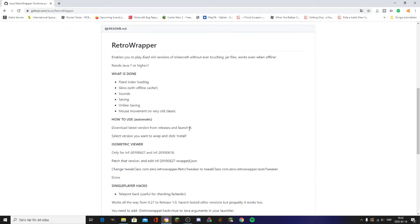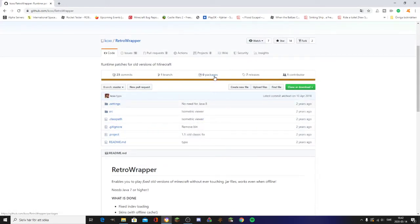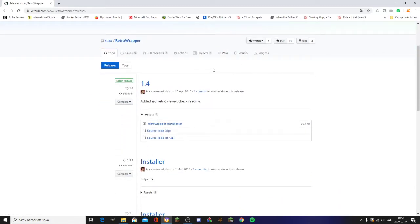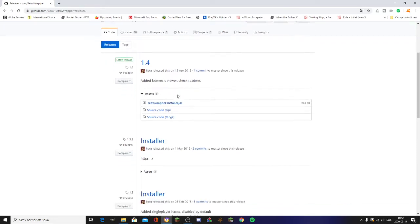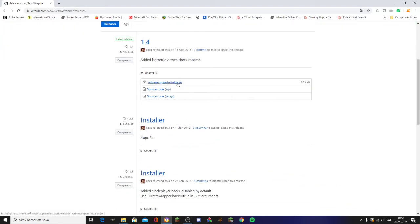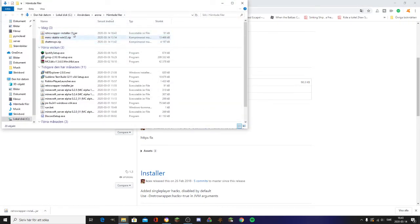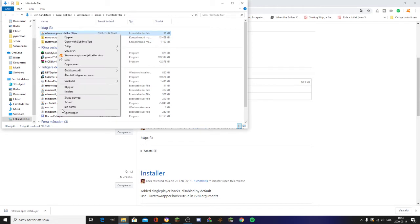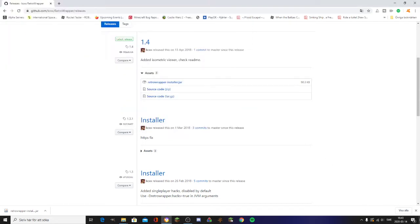Go to releases — there are just seven releases — and check out the latest one, which is 13th of April 2018. KCXX has basically stopped working on this, but this is the latest version. Go there and click on Retro Wrapper Installer and it will download. Click Keep — it only gives you that warning because it's a jar file.